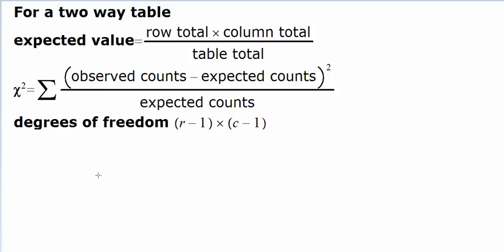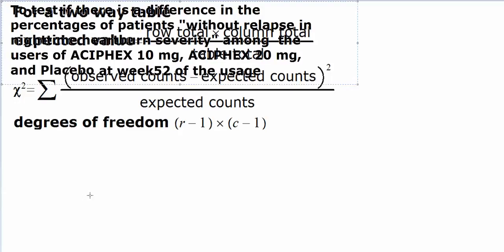Remember we used this formula to apply the chi-square test for a contingency table, in which we calculated the expected value by using this rule. Now, what we're going to do is use our TI-84 calculator to automate the calculations in this process. Let us take an example here.